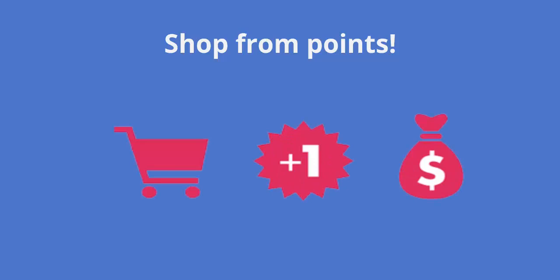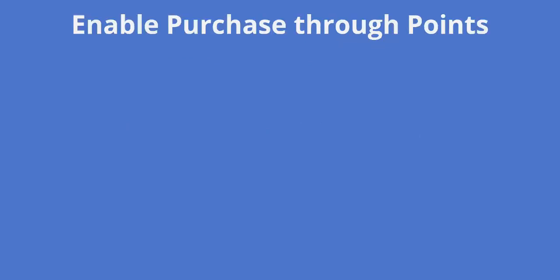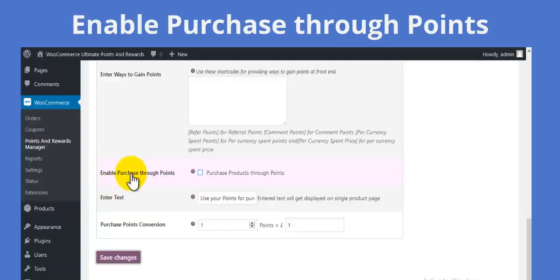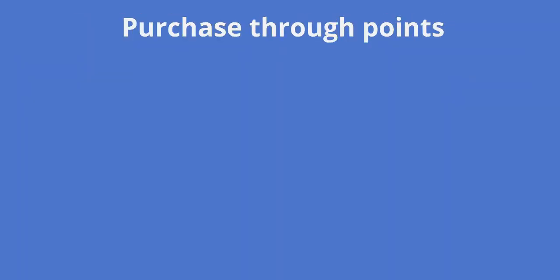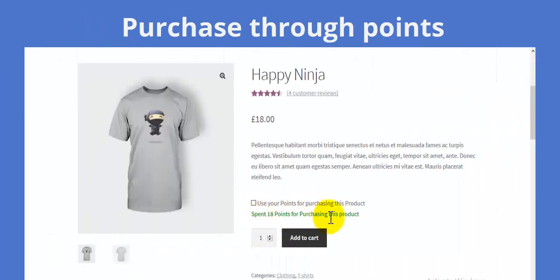The points that we have in our account can be used to shop. Enable purchase through points and use the points to shop.